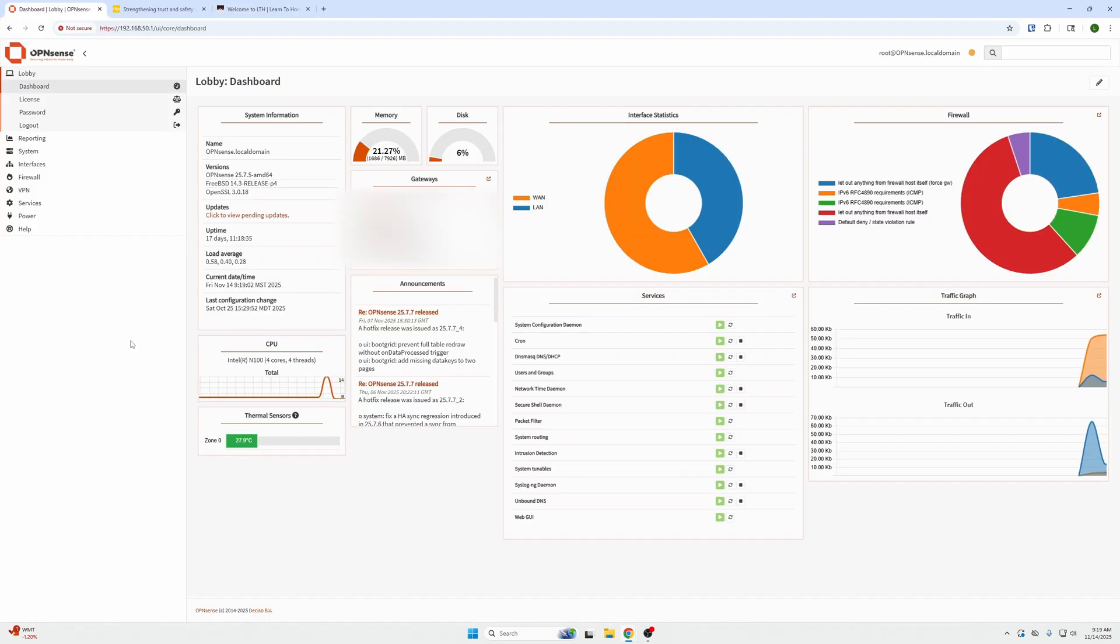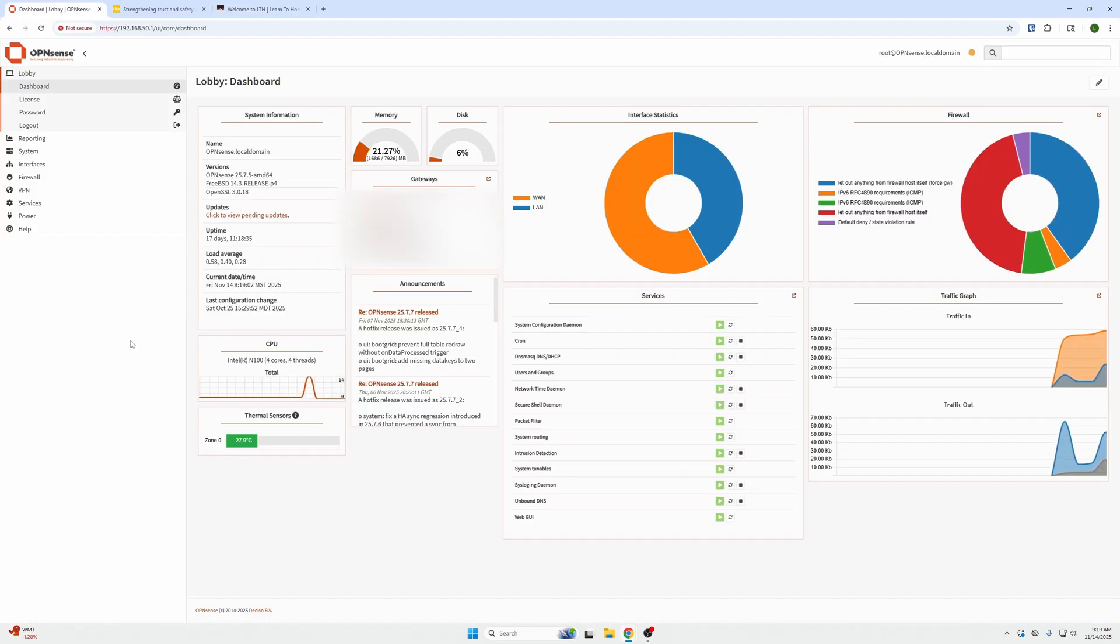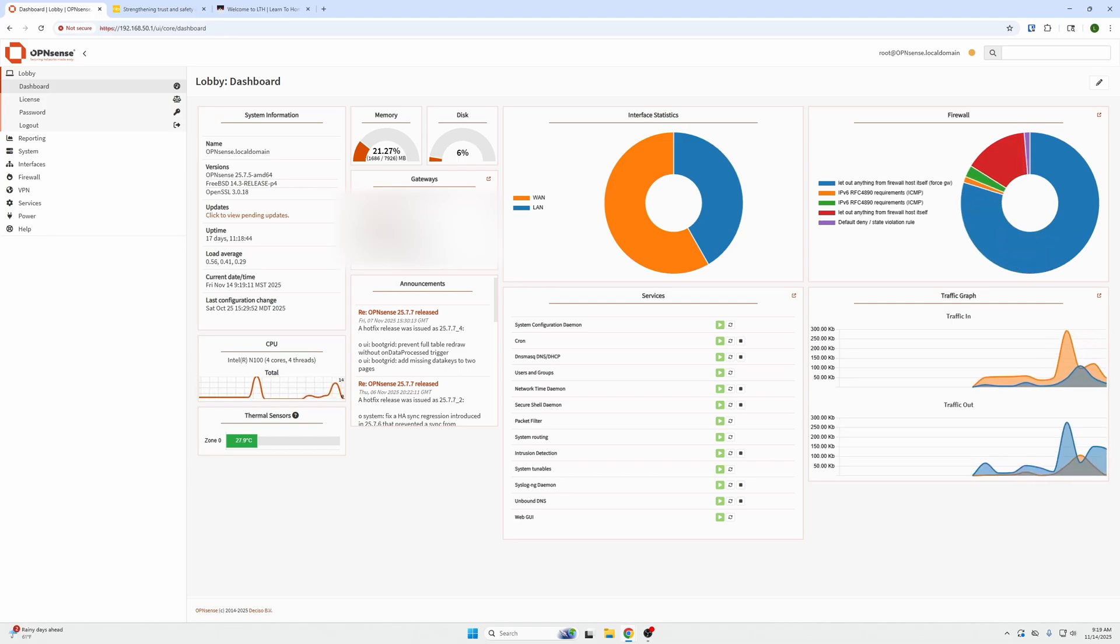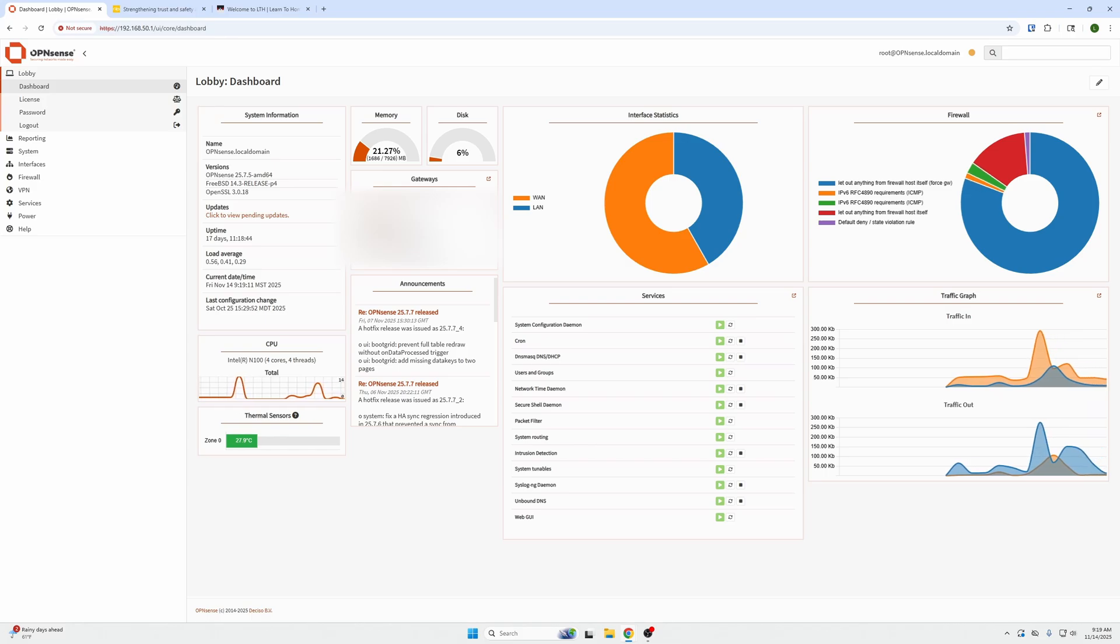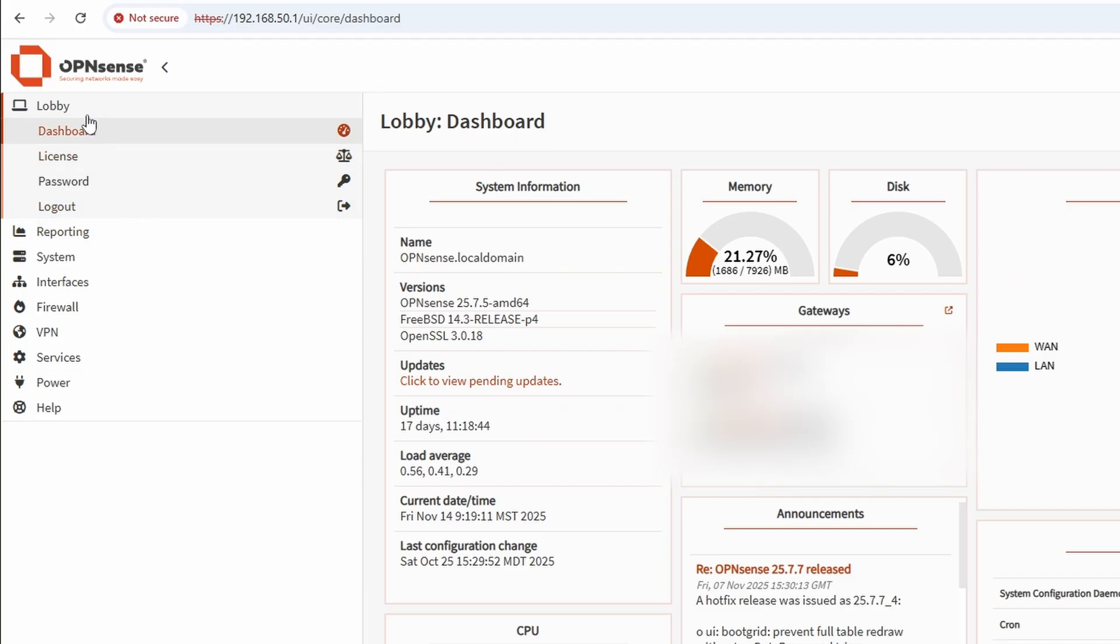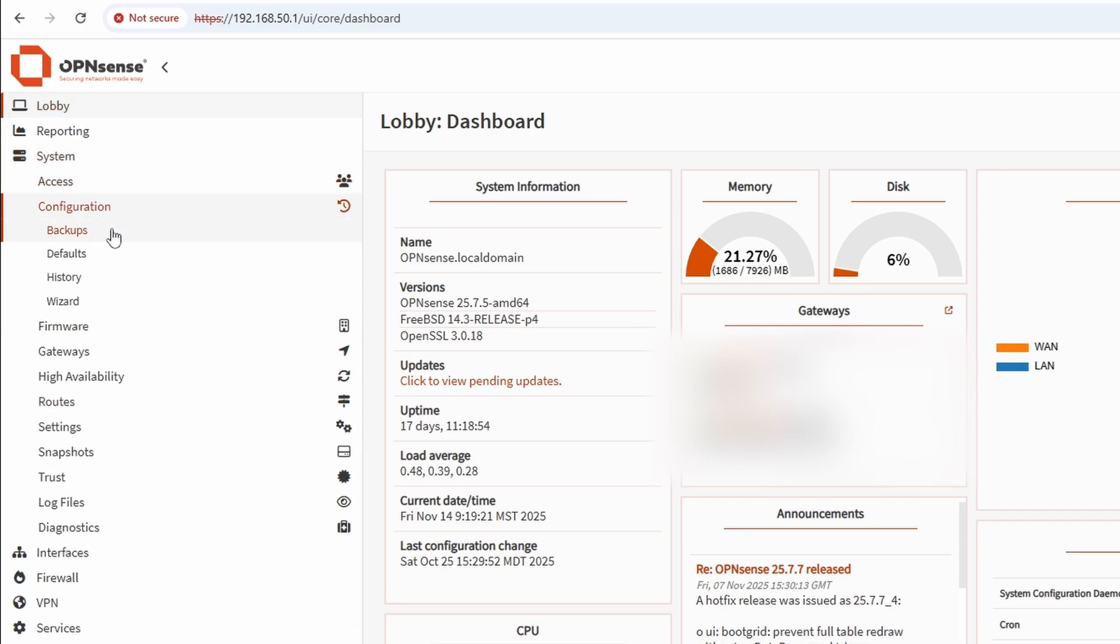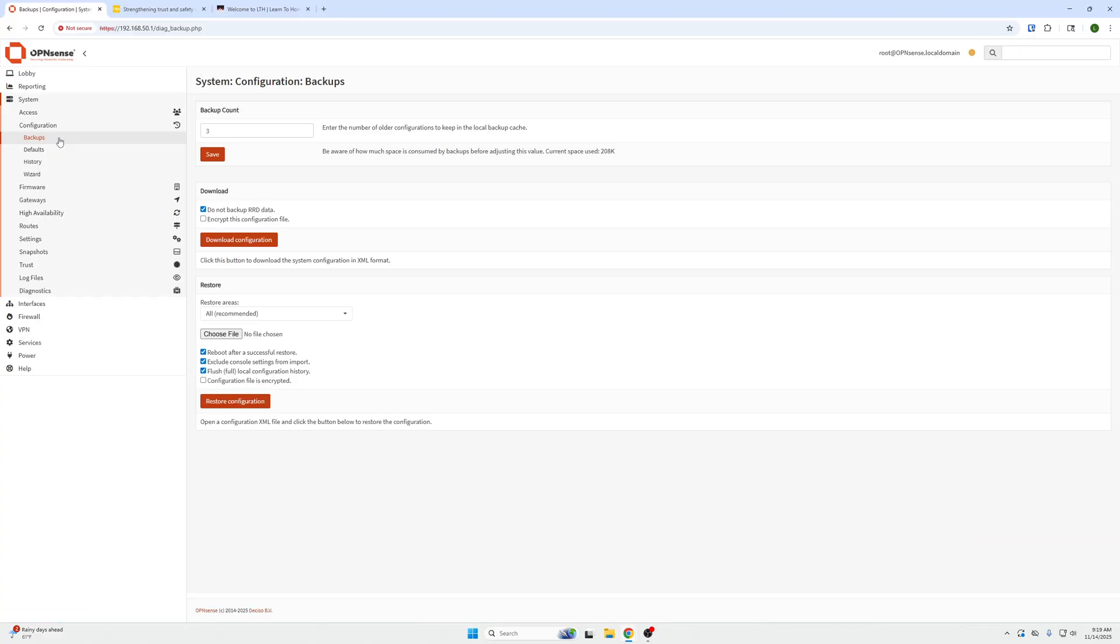So the first thing you want to do is go ahead and log into your OpenSense machine and we need to back up our firewall. Before you ever make any changes to your firewall, make sure you back it up. We're going to go to the left side, click System, Configuration, Backups. Then here on our backup page, we'll just click Download Configuration. So we have a working copy with a date, 2025, November 14th at 09:19 in the morning.